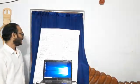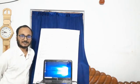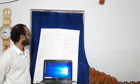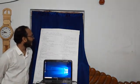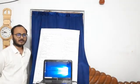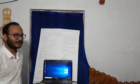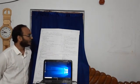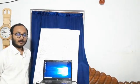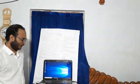Good morning students. This is your second class for Class 12 Computer Science. Today's topic is data and file handling. The first question is: what is a file? A file is a container in a computer system for storing information.